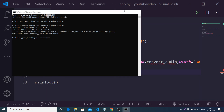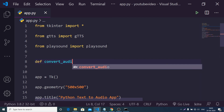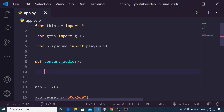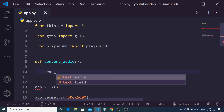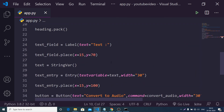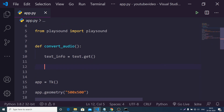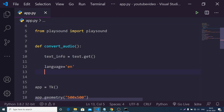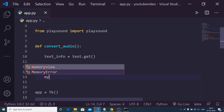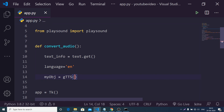It's saying 'convert_audio is not defined', so we need to define this function at the very top. We define: def convert_audio(). The first thing we do is get the text — text_info will be text.get() — so whatever the user has typed inside the text field is stored in text_info. After getting the text, we set the language variable to 'en' for English, then initialize the gTTS library, passing the text property set to text_info.